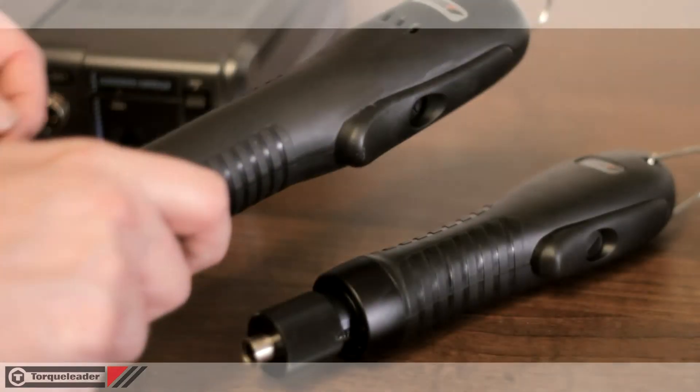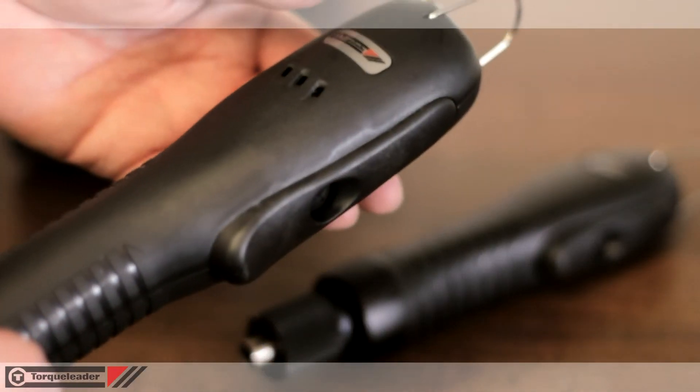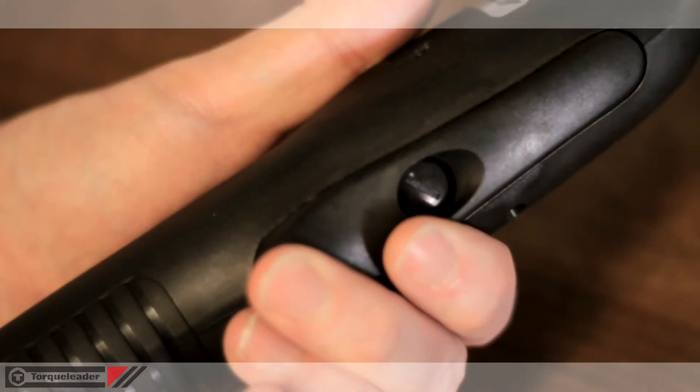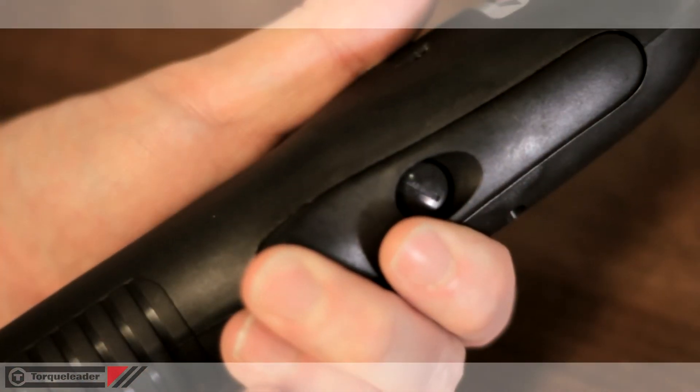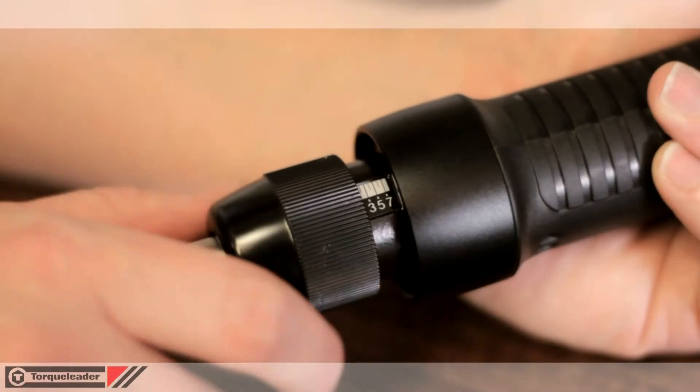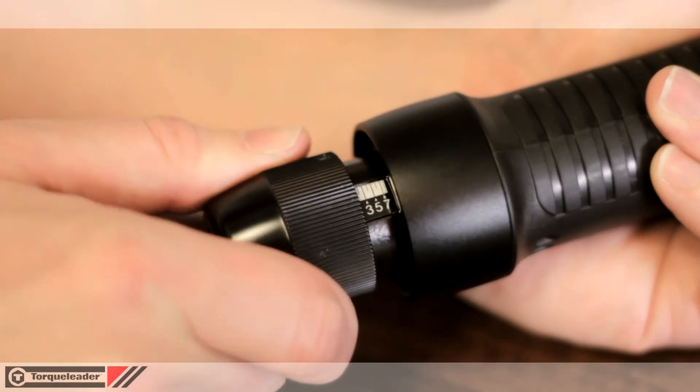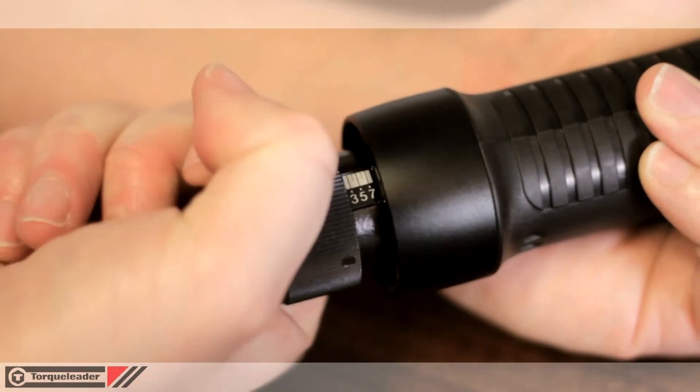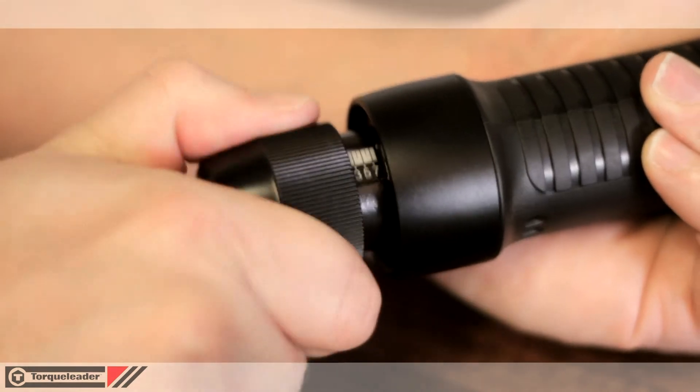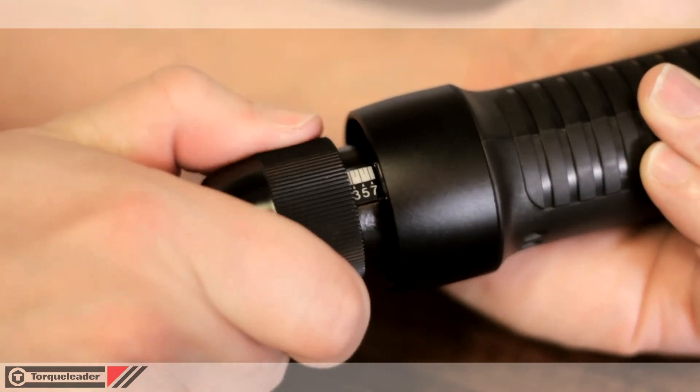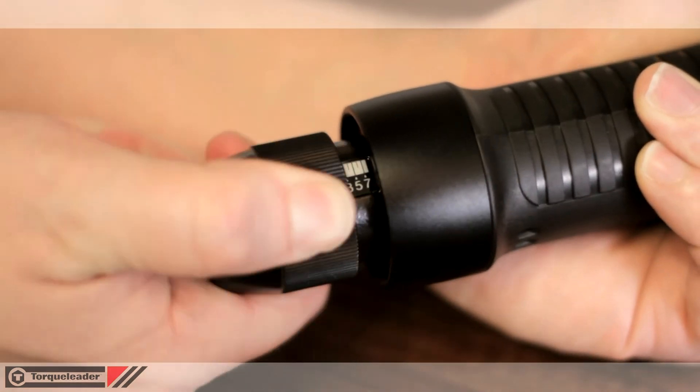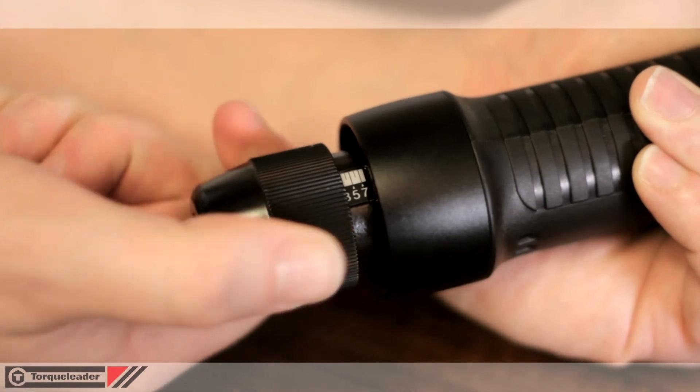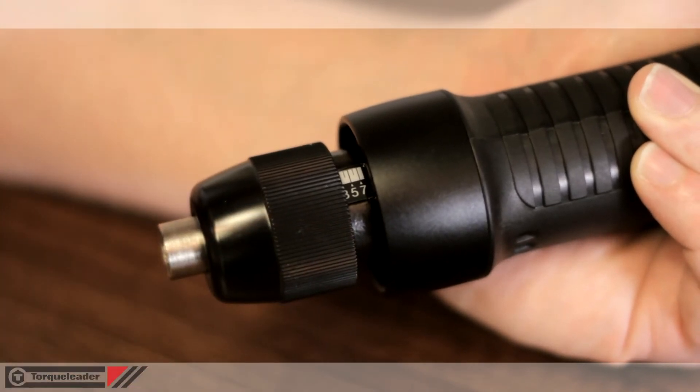The tools are ergonomically designed for user comfort and ease of use, with a lever start for precise control. The torque value is adjusted by the user and is set using a numeric scale on the body of the tool. A torque setting chart is supplied with each driver.